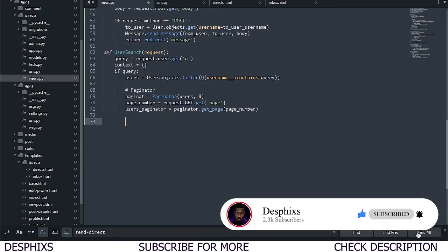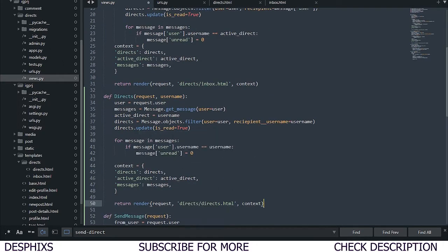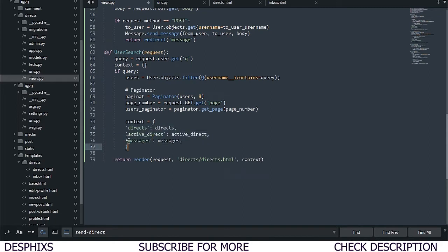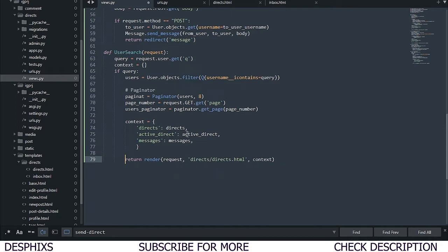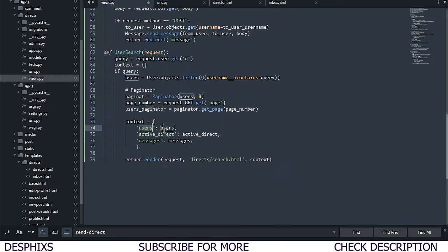Now let's define the context. I'll copy one of the existing context and template patterns, paste it in, and rearrange it. This template is going to be called search.html, and we're going to pass in users — actually, we should pass in users_paginator instead.